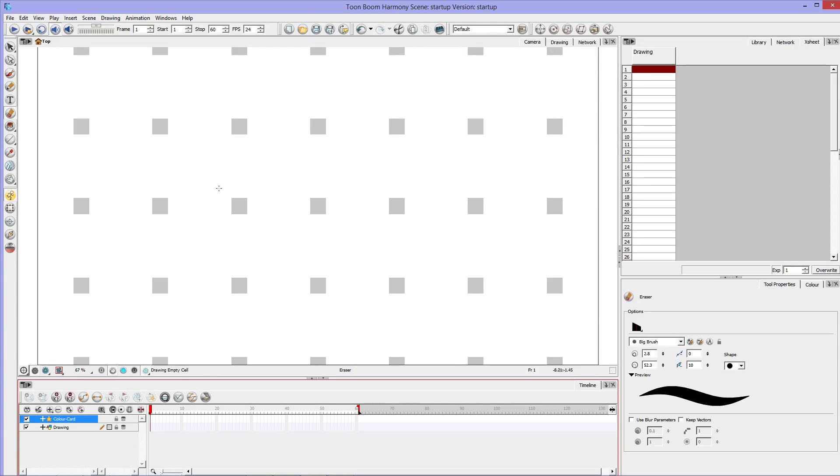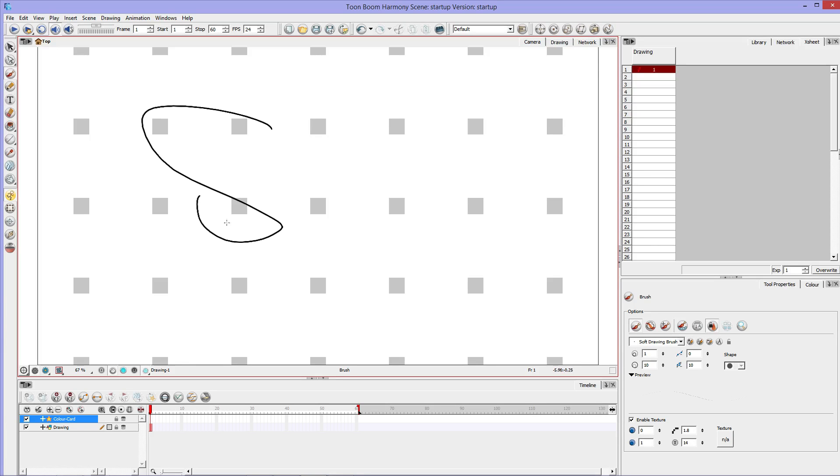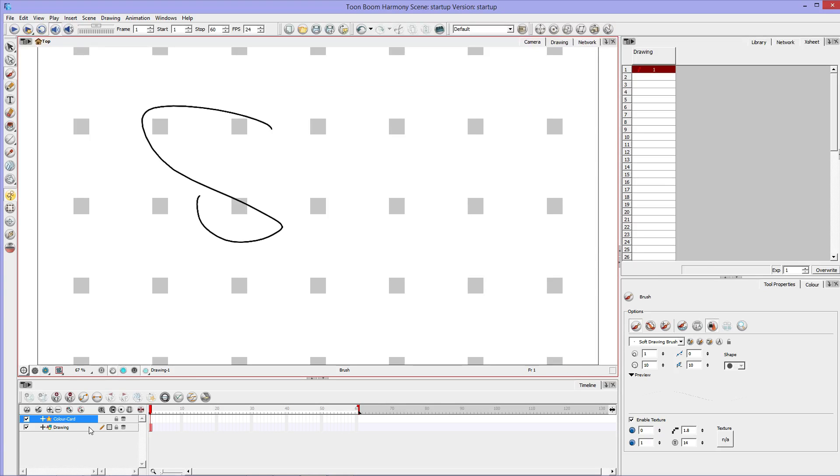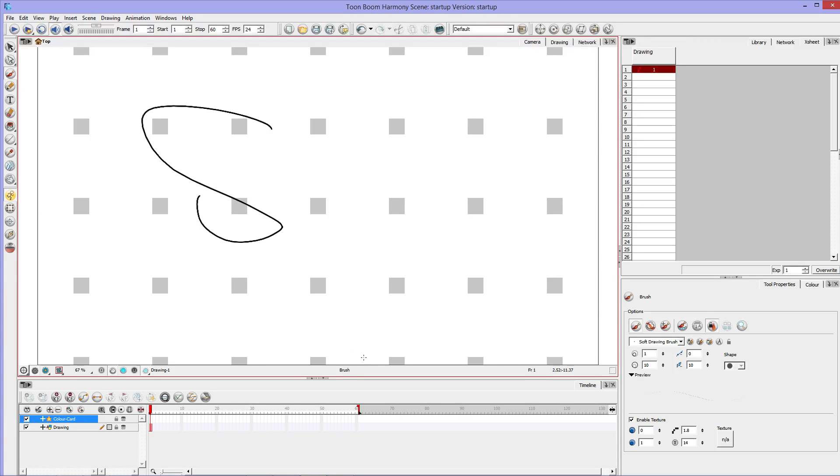Color card is important because that is what's going to render a background color when I render it. So now if I do a quick pencil here, what's going to render is this black line on a white background. Otherwise, if I didn't have this color card, it would render as just a black line on a black background because there's nothing there.